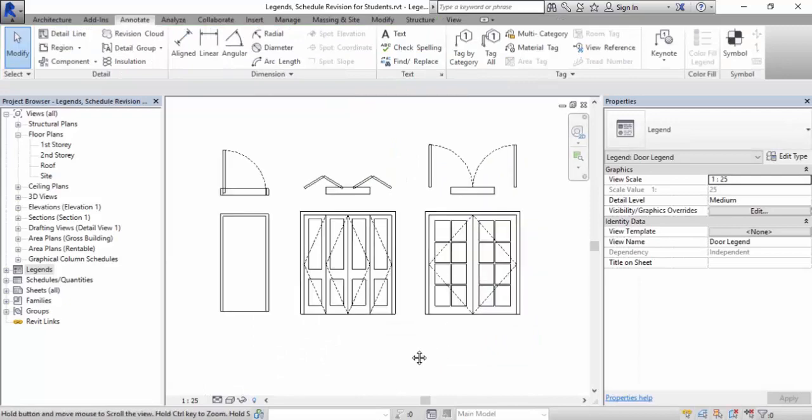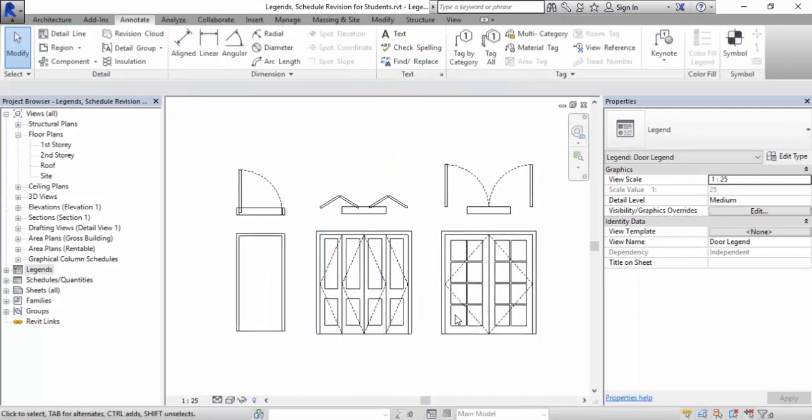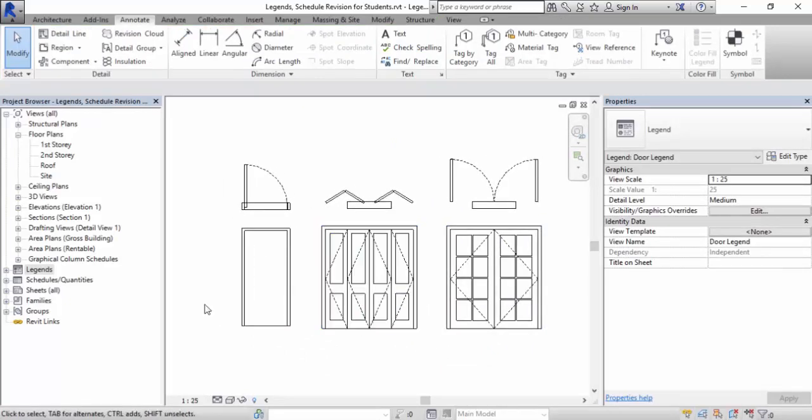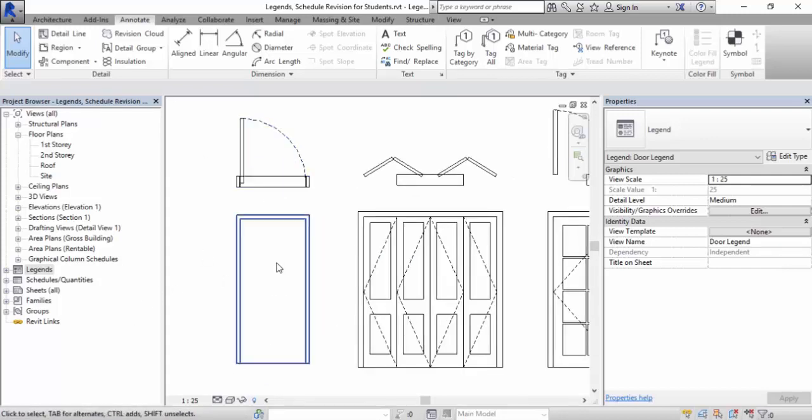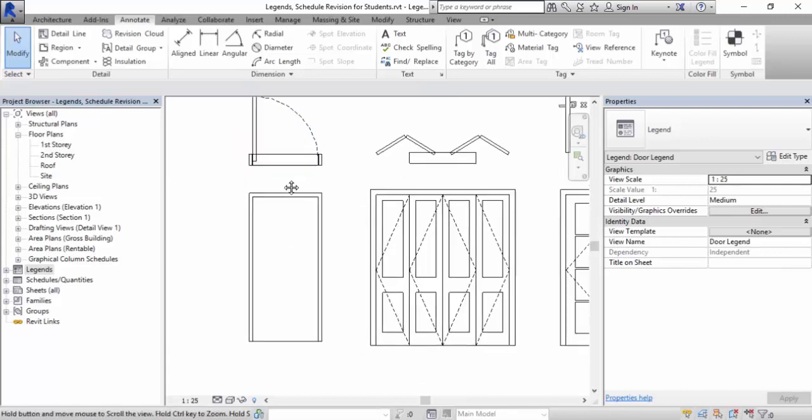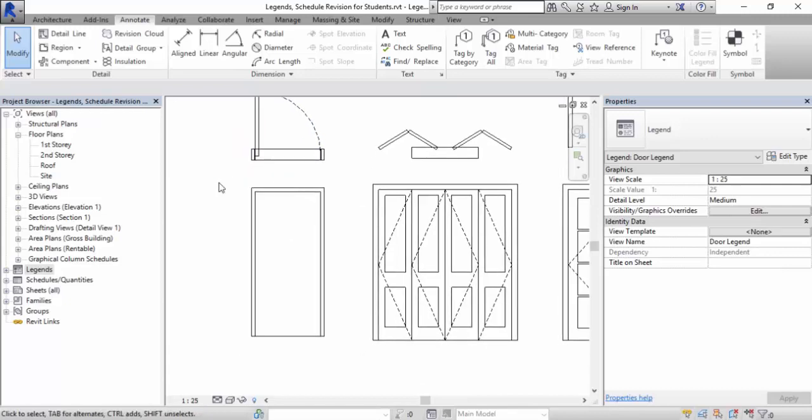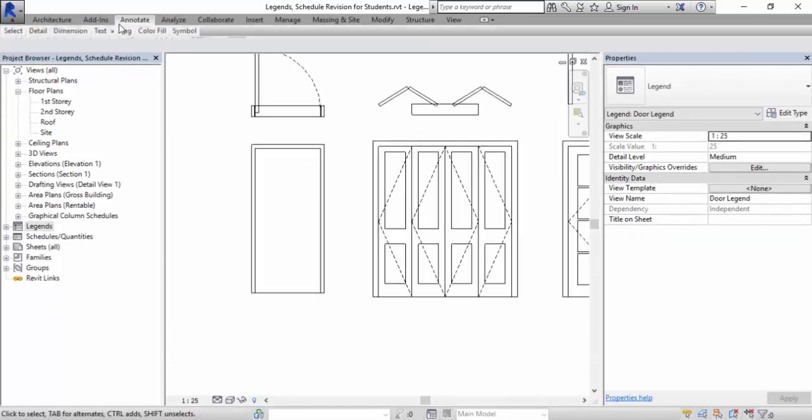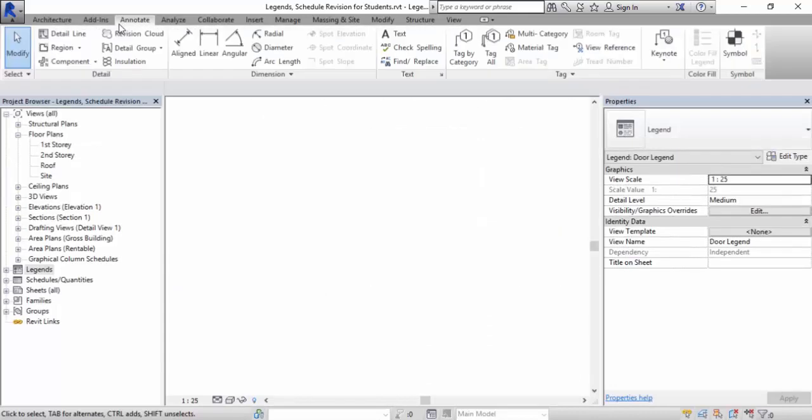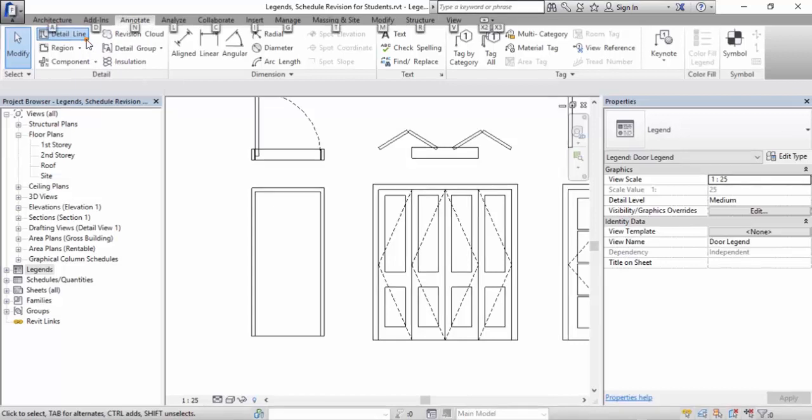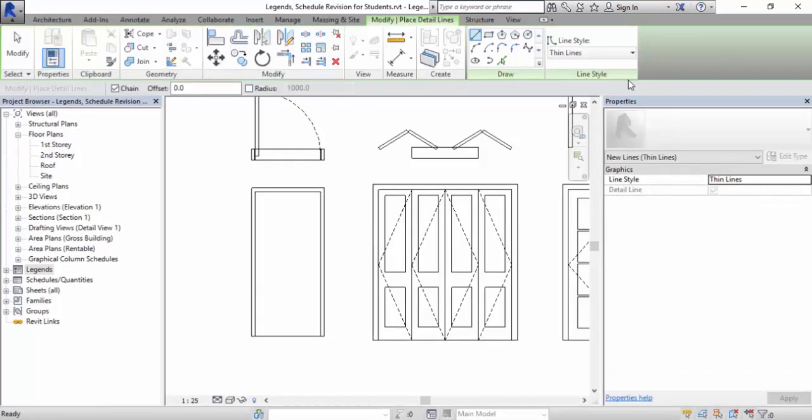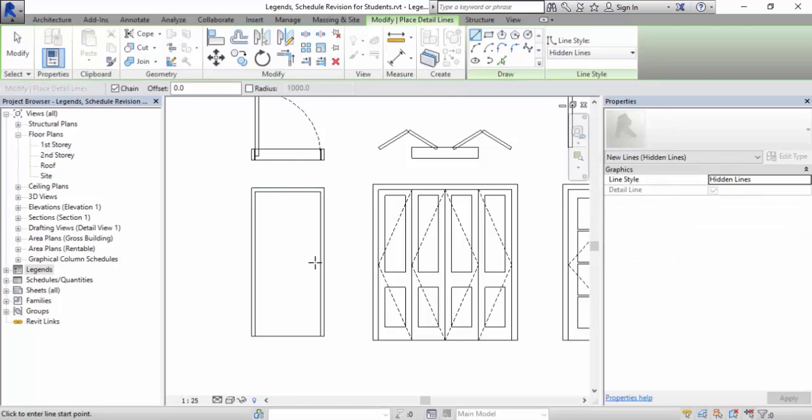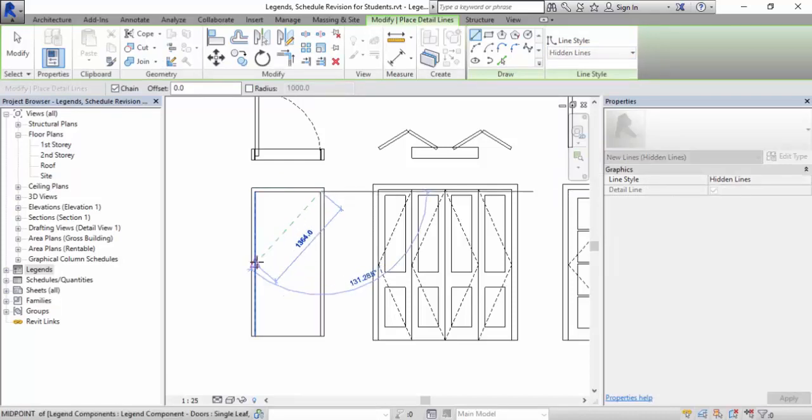Now to show you more things, this door itself is obviously not having enough details when it comes to annotations and specifications. So what can happen is we now begin to use the annotate portion, under annotate, under detail lines. We can begin to add in more details.